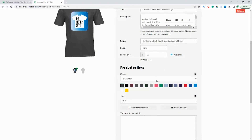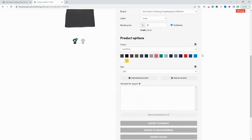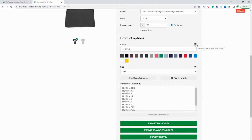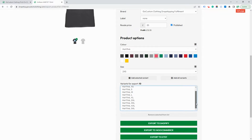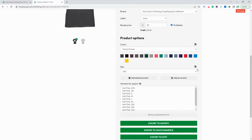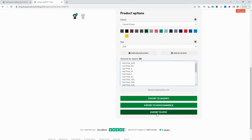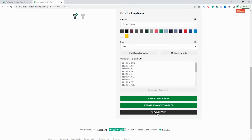Now you need to select the variants which you would like to show on your Etsy shop. Here we'll choose hot pink, and then click this button to add all the different sizes for that colour. Then we can choose another colour, and again add all the variants for that product. So here we can see we've got forest green and hot pink in all the different sizes. The next thing is to press Export to Etsy, and this will now send the product over to Etsy.